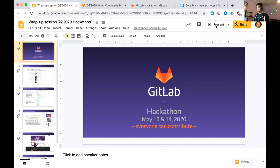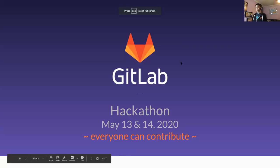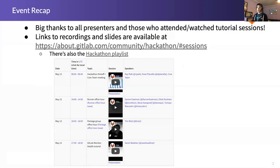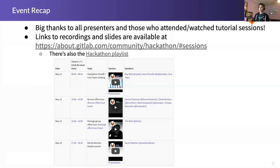Big thanks not only to the wider community members who participated in contributing MRs, but also those who participated and led tutorial sessions and office hours that we had. I think all of them were yesterday on the 13th. After the kickoff, we had a couple of office hours for the runner and package group teams. We not only had GitLab team members, but appreciated various community members dialing in, adding your feedback and thoughts, and also talking about your contributions specifically.